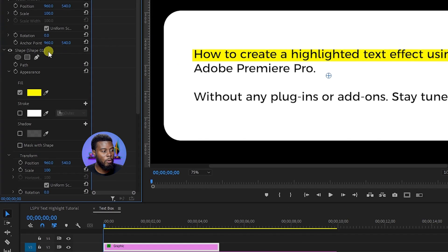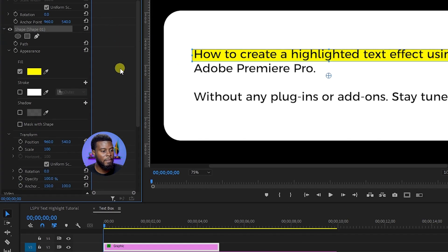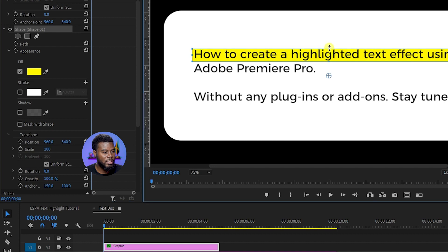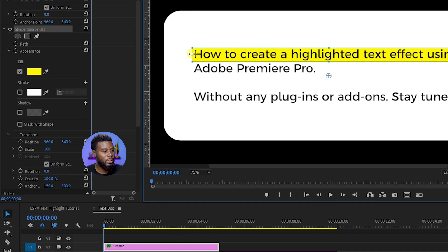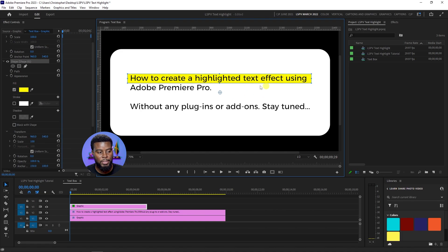Now I'm going to go back up to my shape under my Effects Controls and just adjust it slightly so it's not too close to the edge of the text. And let's bring it to about here. That looks good to me.